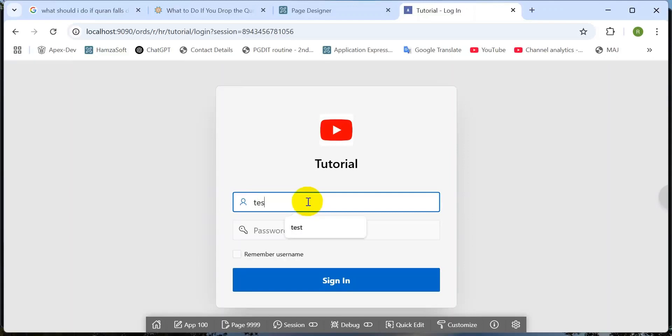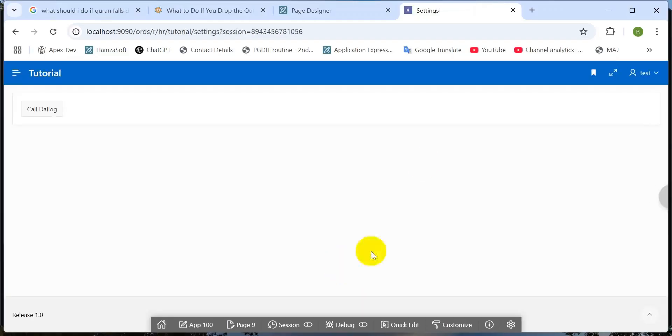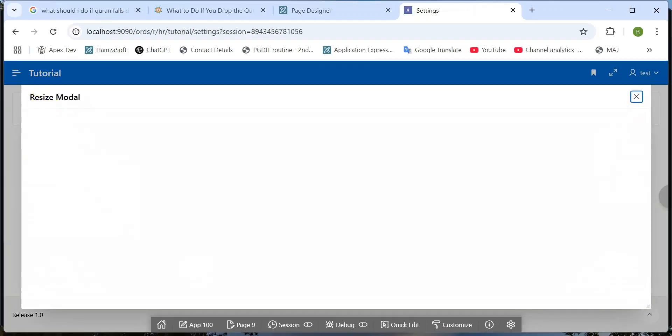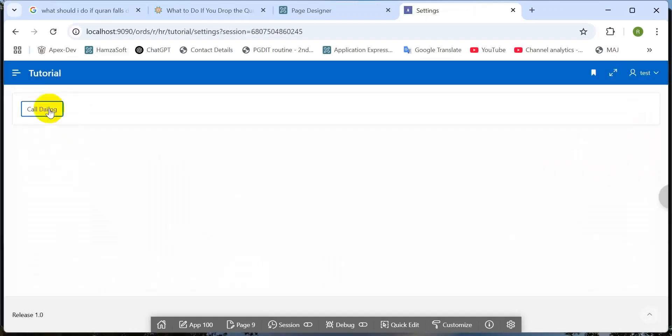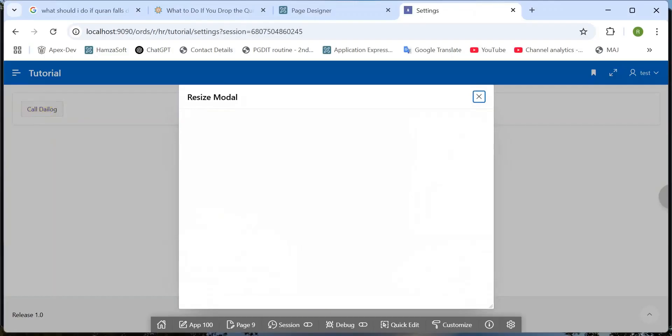Hello viewers, hope you are doing well. Today I would like to share with you a very simple but interesting topic: how can you resize your modal dialogue, inline dialogue region.